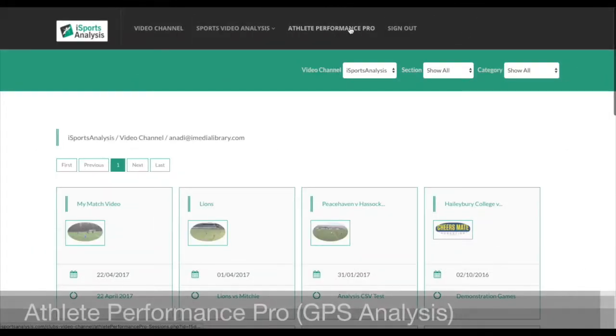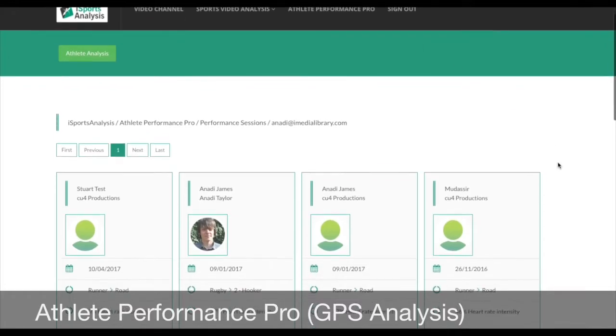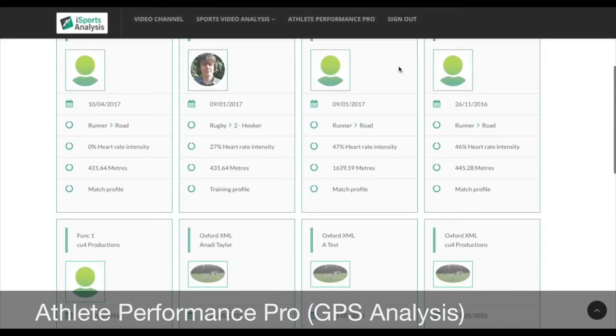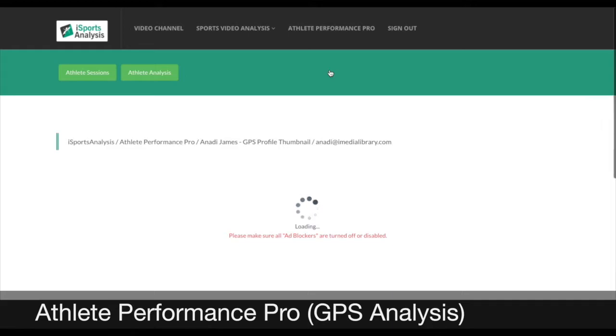Welcome to iSportsAnalysis.com. We'll take a quick look at the Athlete Performance Pro System. We are looking at sessions using uploaded data from our GPS devices.